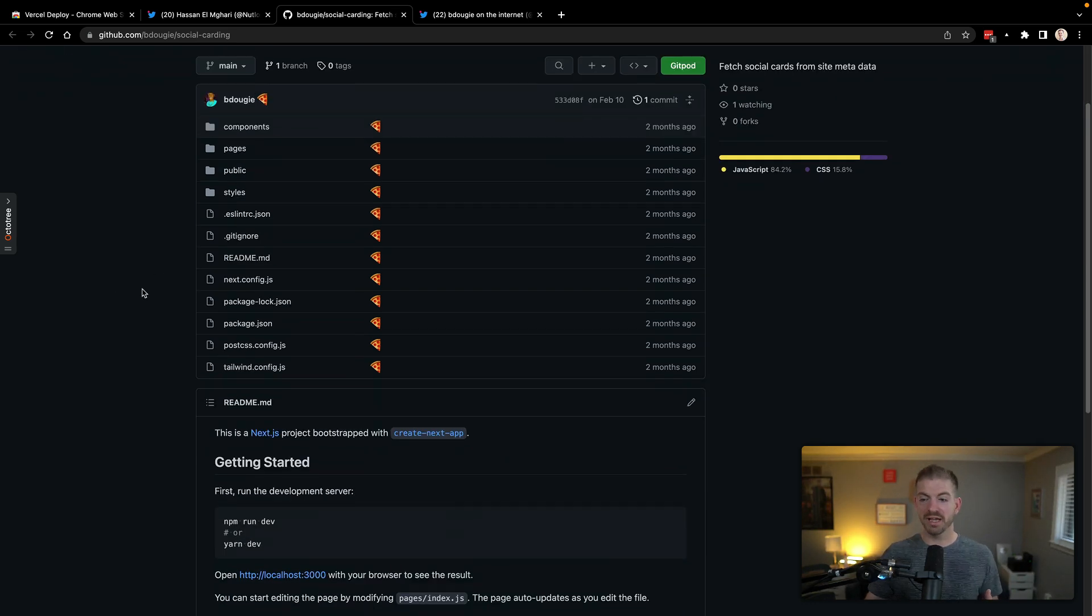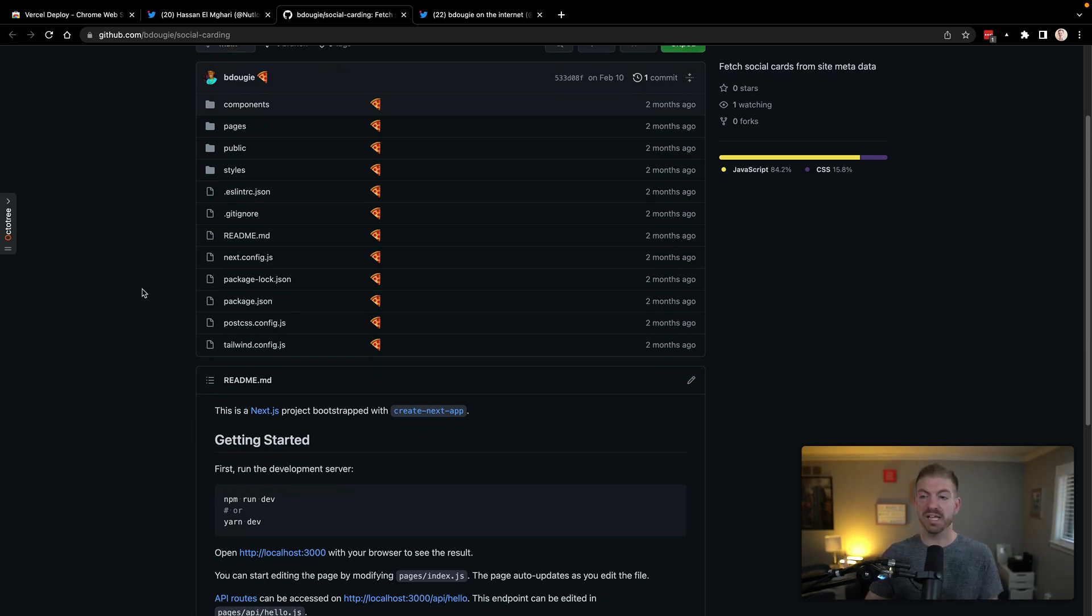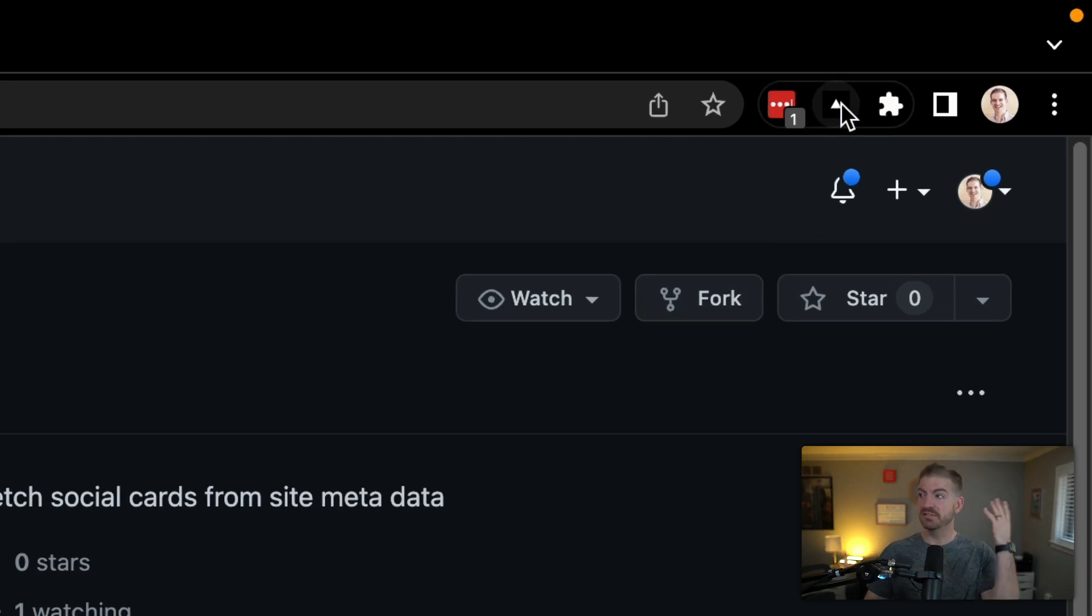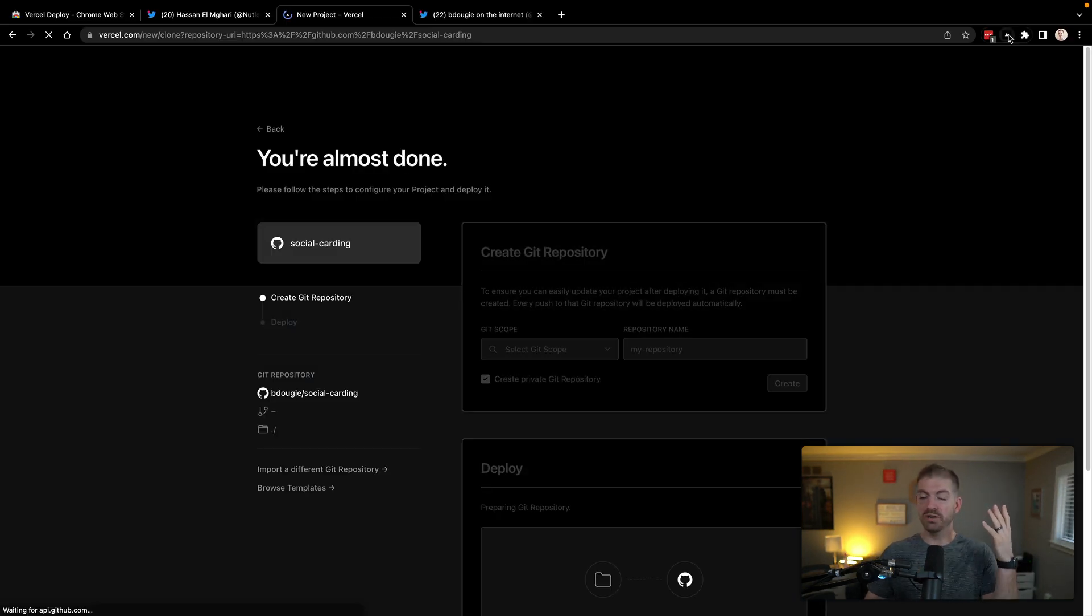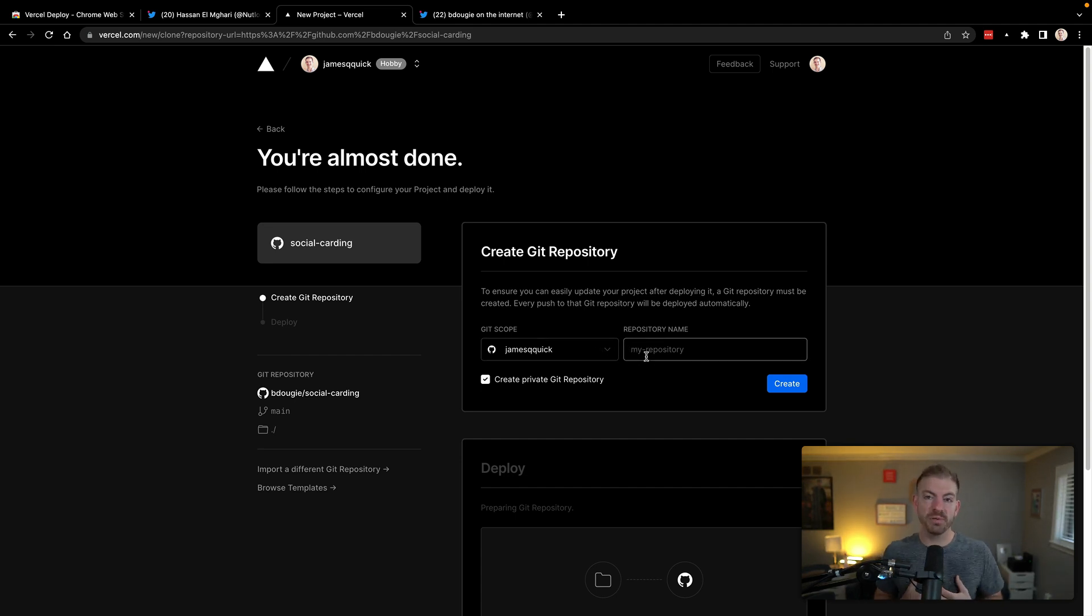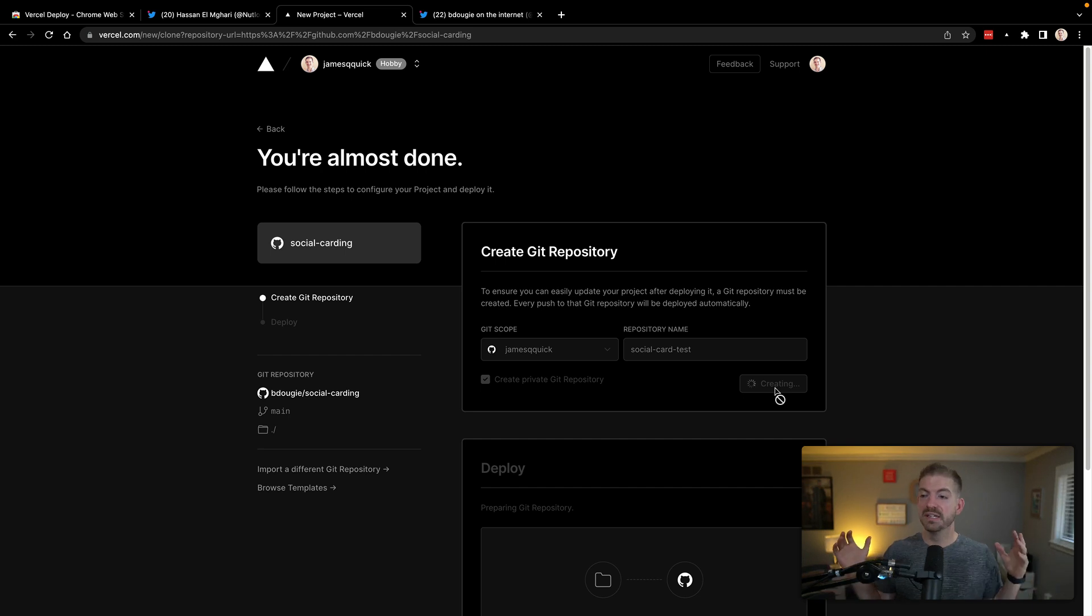So the social carding one, this is where you can pass in a URL and I'll show you what the social cards will look like, actually a pretty handy tool. So we have the repository. What I'm going to do is just click this button and we'll be off and running. So this is going to redirect us to Vercel.